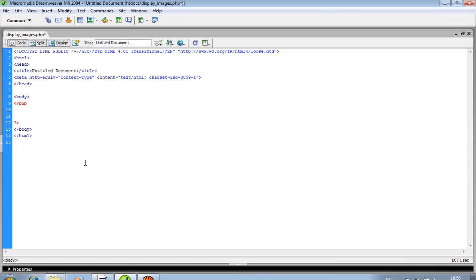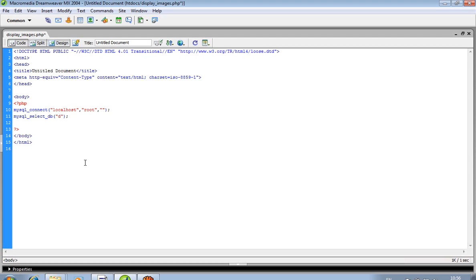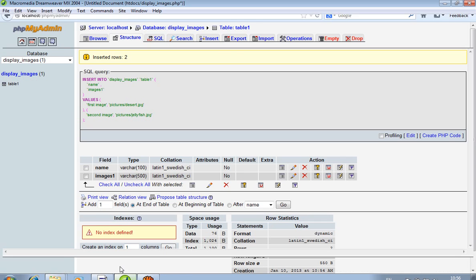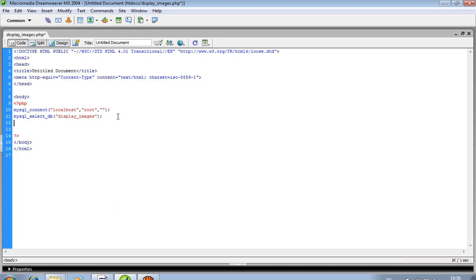Now we have to write the database connectivity code. So mysql_connect takes three arguments: localhost, root. Now mysql_select_db — our database name is 'display_images'. Now we pass the query using mysql_query.